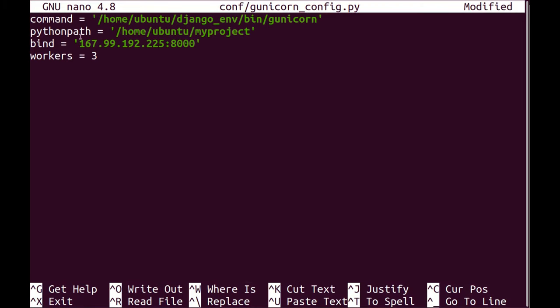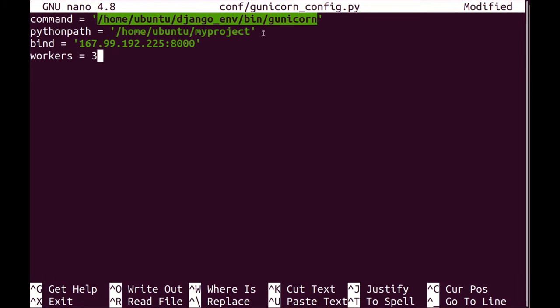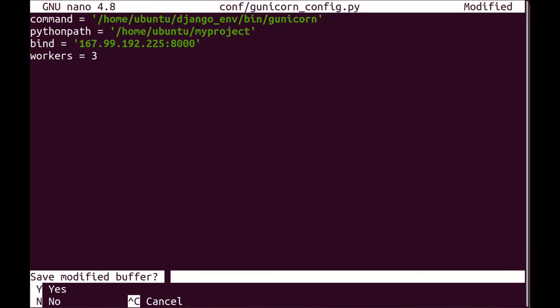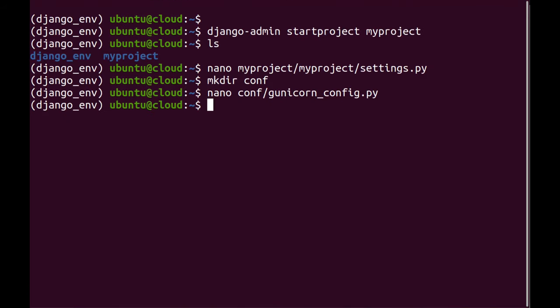And this config has or just specifies the executable of Django Gunicorn. It then specifies the path for my project and where Django Gunicorn is listening. So it's listening on my IP address at port 8000 and it's going to be using three workers. Now I'm going to save this.